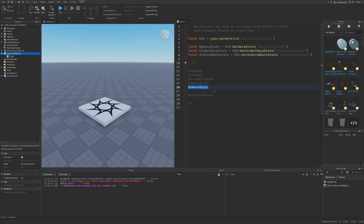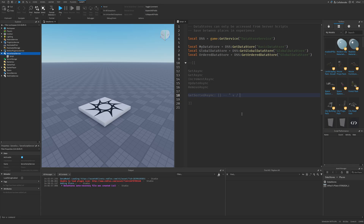RemoveAsync is used to remove data. GetSortedAsync for the ordered data store returns something called DataStorePages. DataStorePages are a table where you can specify whether values are ascending or descending, a page size from 0 to 800, a minimum value — for example, only scores above 50 — and also a maximum value, like 100.